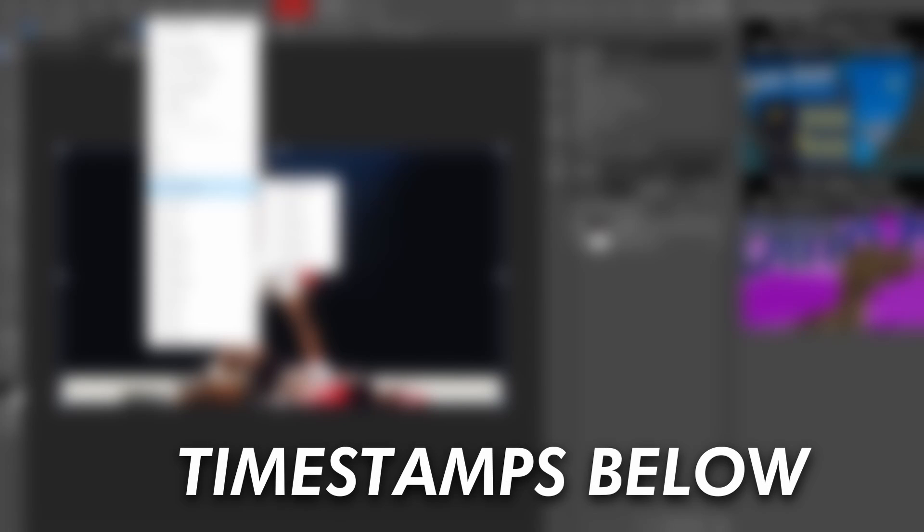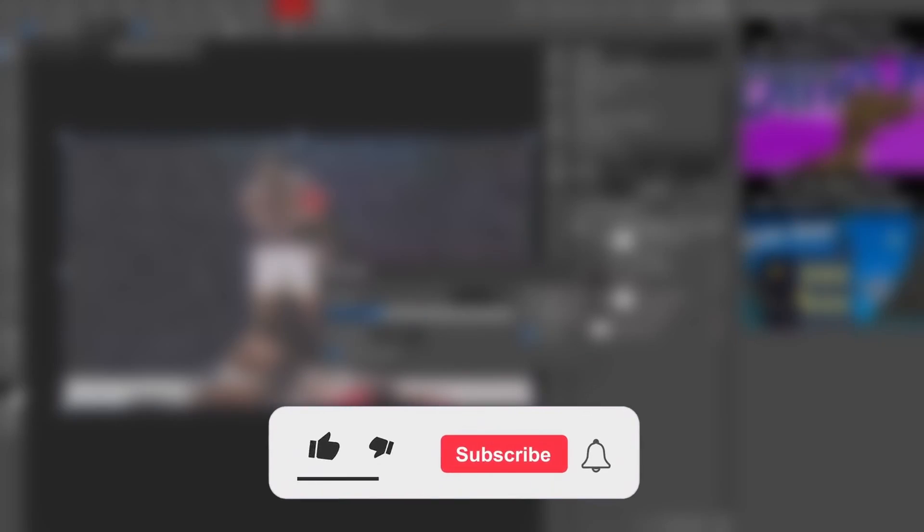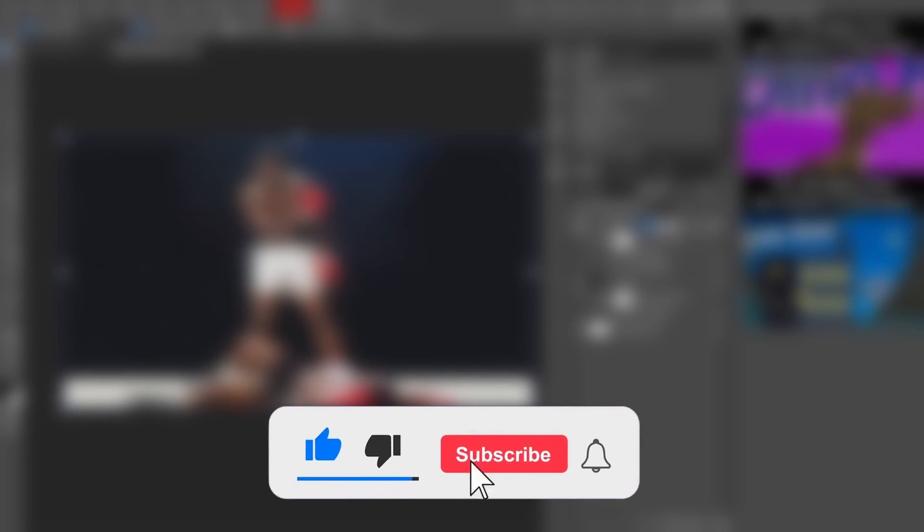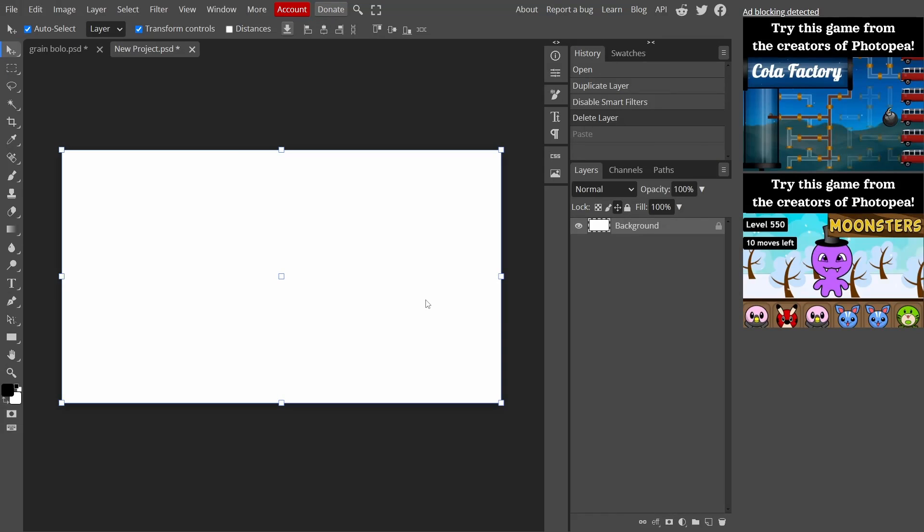Assalamu alaykum brothers and sisters, and welcome to another video. In today's quick video I'm going to show you how to make this screen effect in Photopia, but before we get to this tutorial please consider subscribing to the channel and liking this video. Now without further ado, let's get into this tutorial.